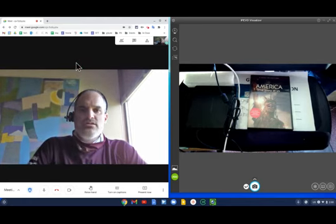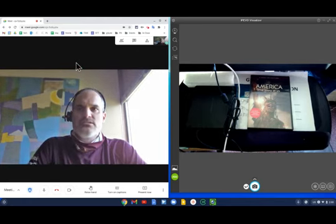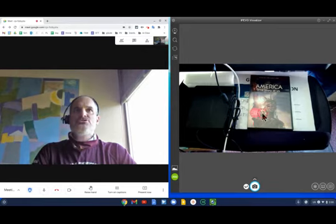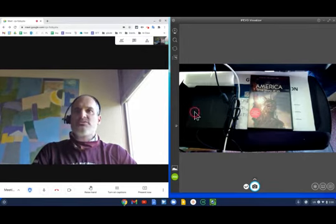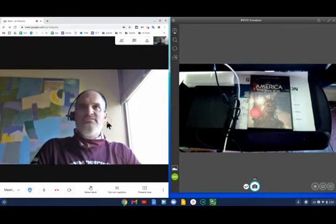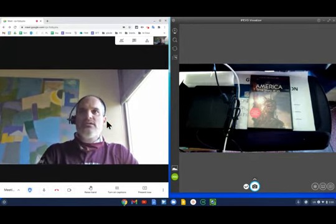When you want to share your visualizer in a Google Meet, the best thing to do is share the Ipevo Visualizer screen, not use the Ipevo as a camera.